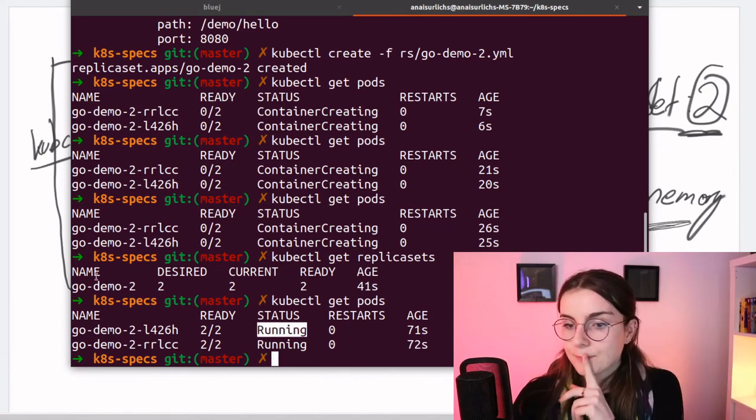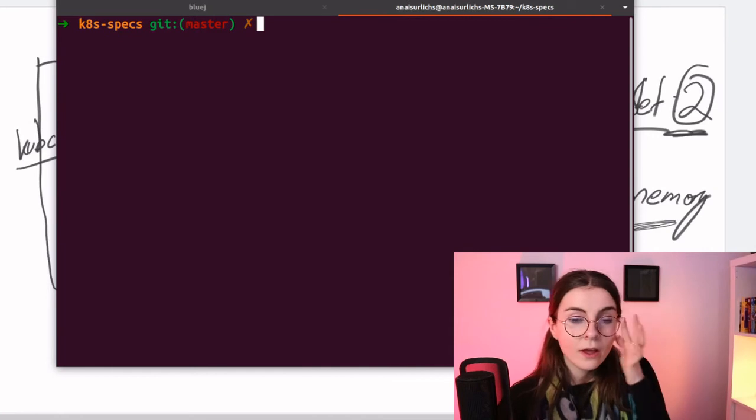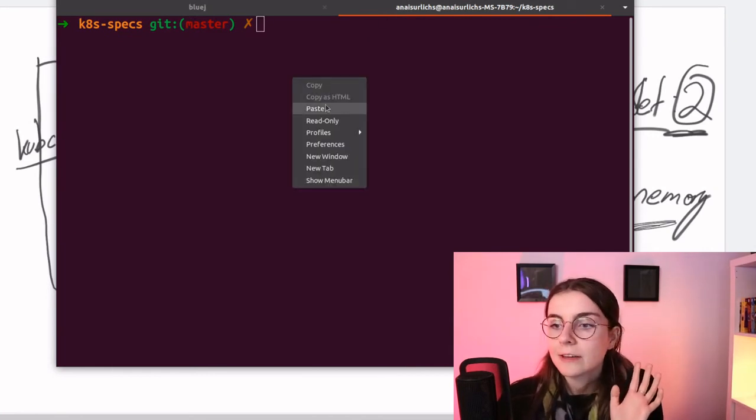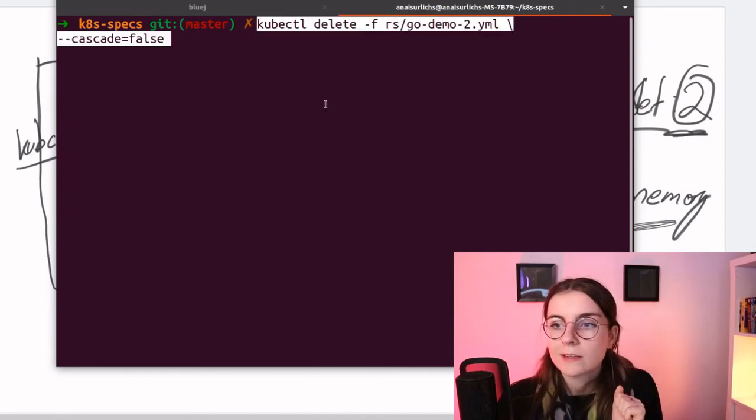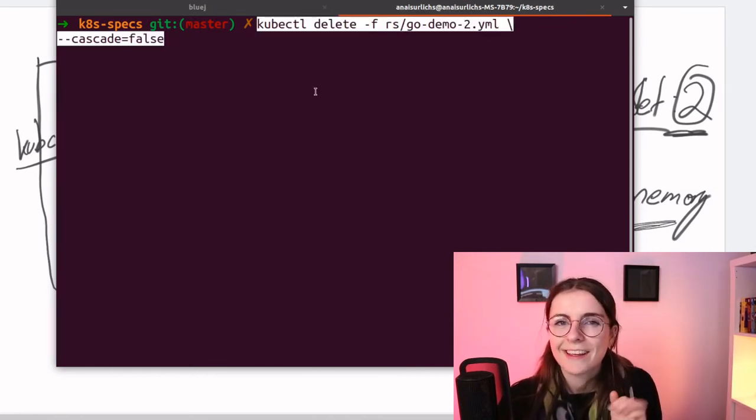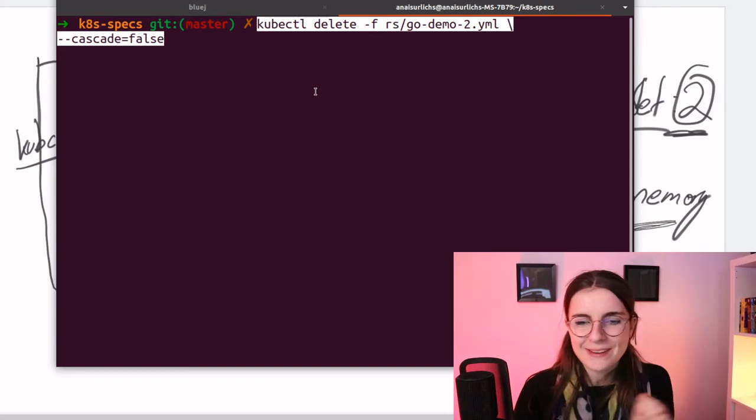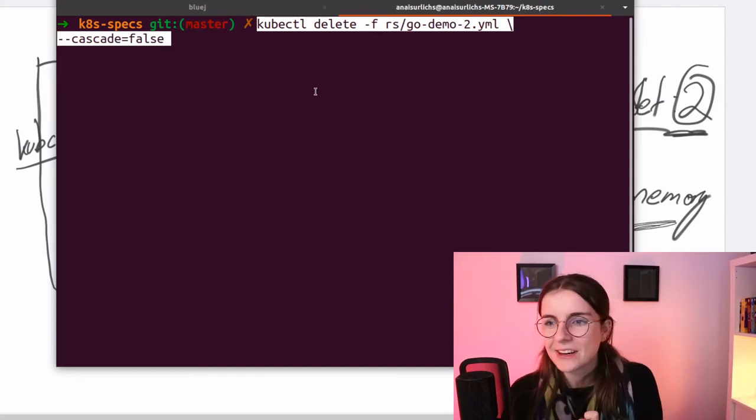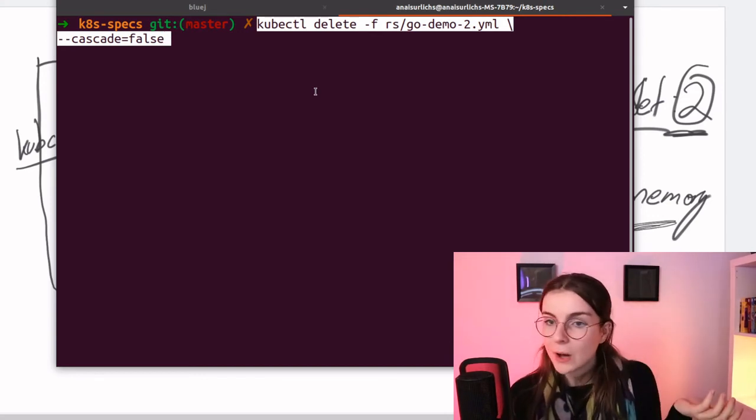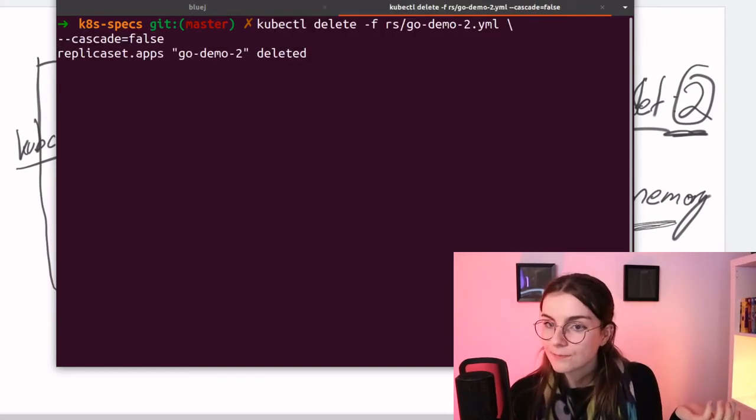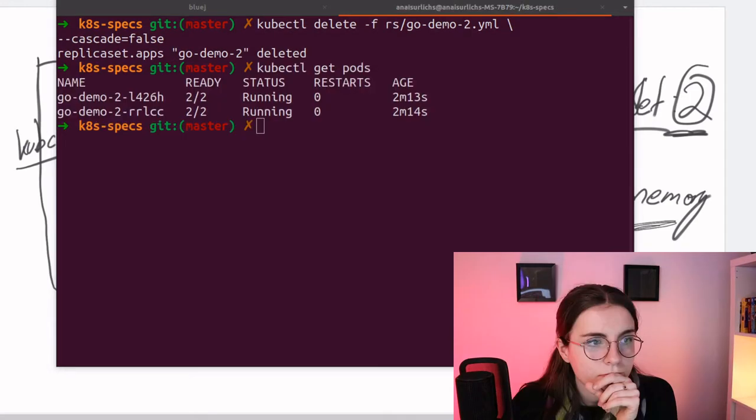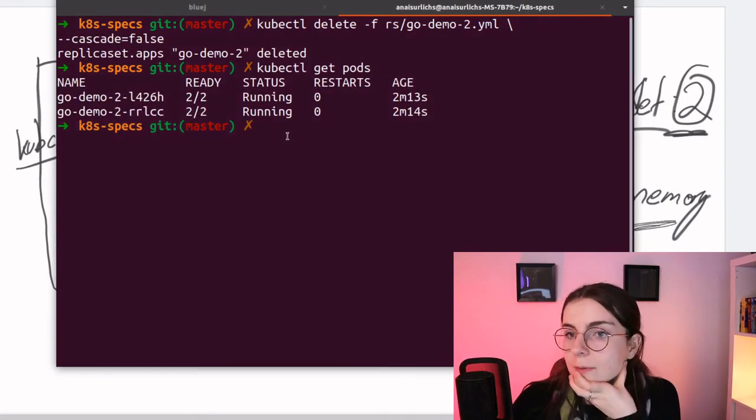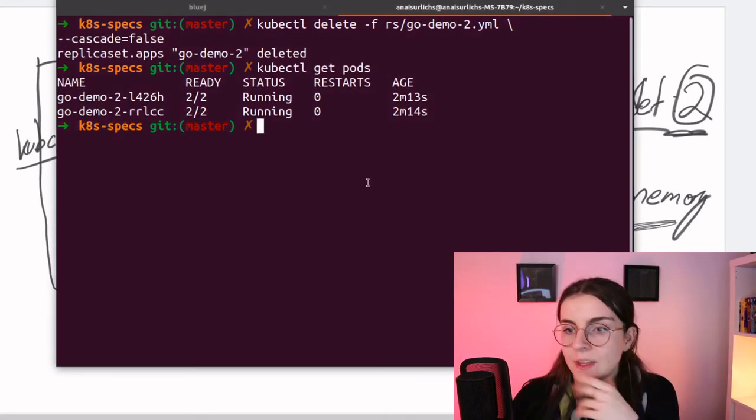Now let's look at self-healing of pods, and basically this is a part that every human being wants to have. So let's just delete one of those pods. Oh, I just deleted my replica set instead!